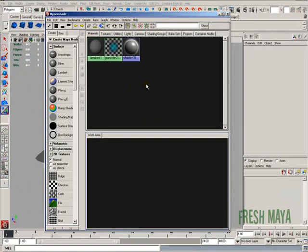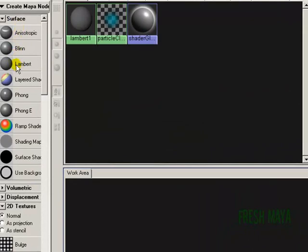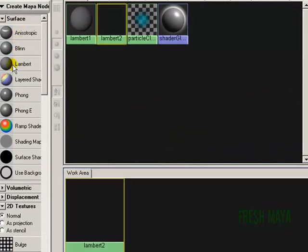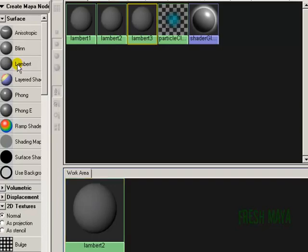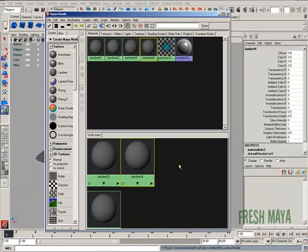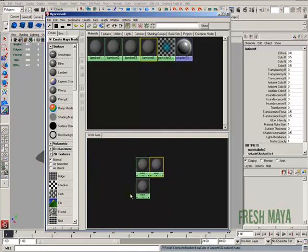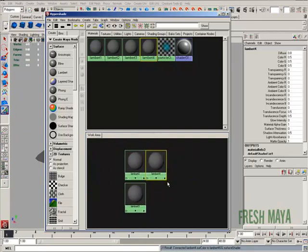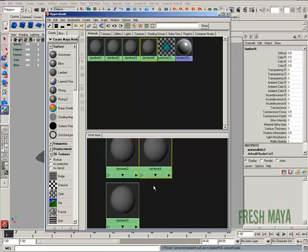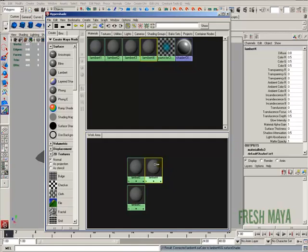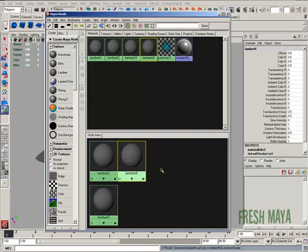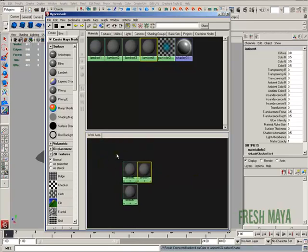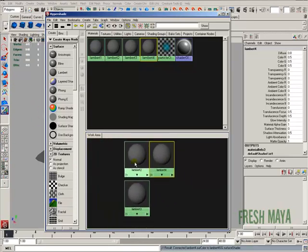In our Hypershade window, you've got a bottom work area and over here on the left you'll see some nodes and our materials. I'm going to create three different materials by clicking the Lambert button three times. This work area — you can navigate the same way you navigate in your view panels. You can zoom out, pan, select a node and press F to frame in on it, or press A to frame in on everything.